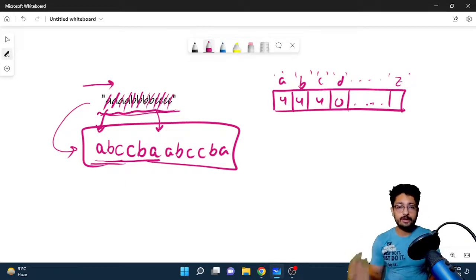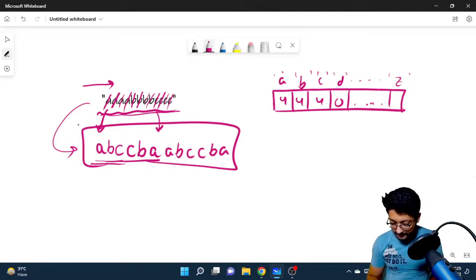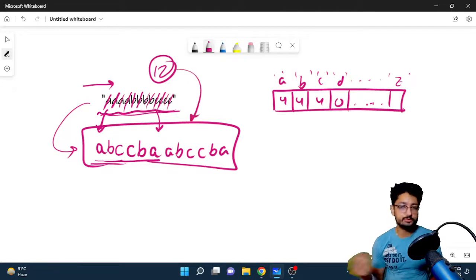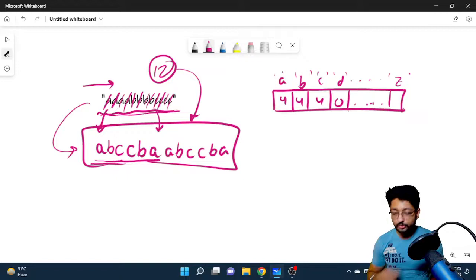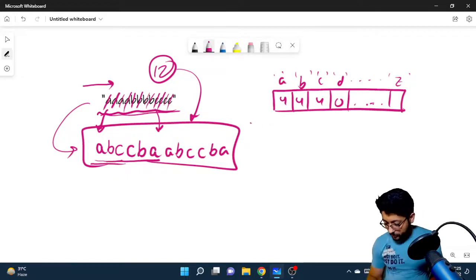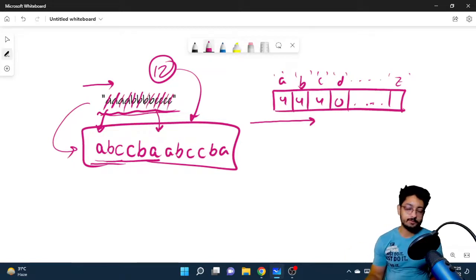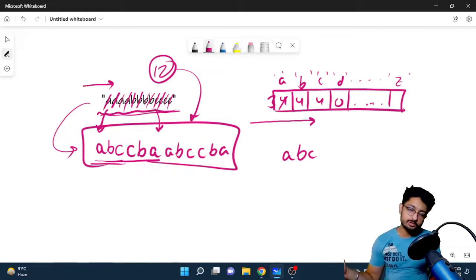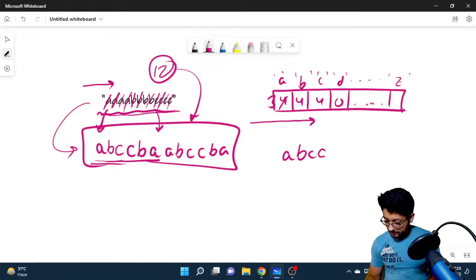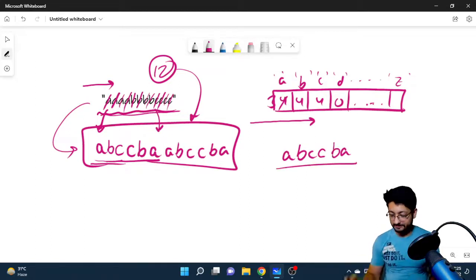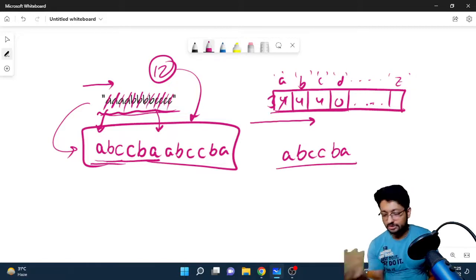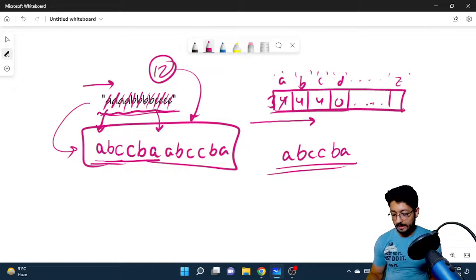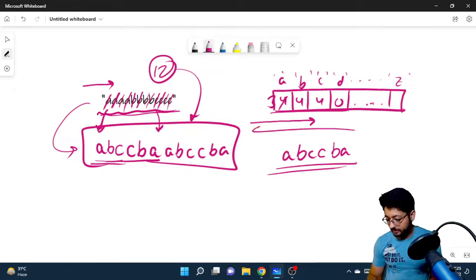You do a while loop until you've appended all n characters into the final result string. In the first pass, you iterate left to right from index 0 to 25: if the frequency of that character is greater than zero, append that character to the result and decrease its frequency. Then you do a backward traversal right to left — again appending characters only if their frequency is nonzero, since zero means they are fully exhausted. This forward-backward cycle repeats until all characters are used up.